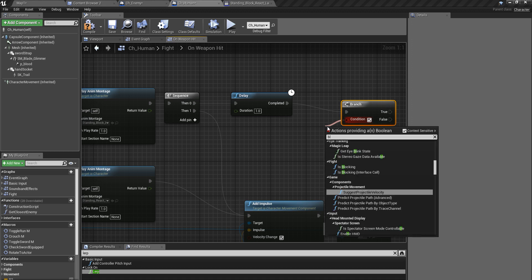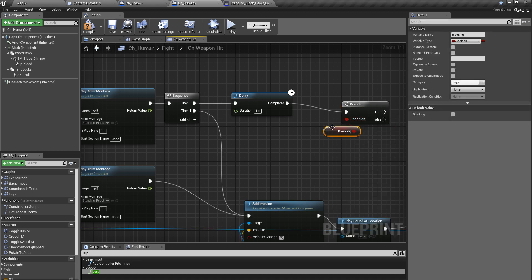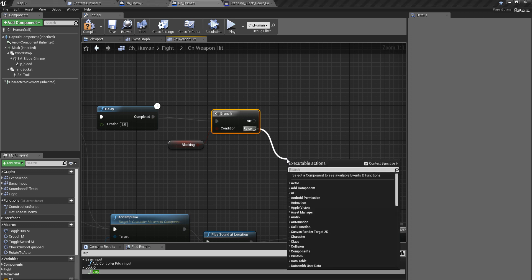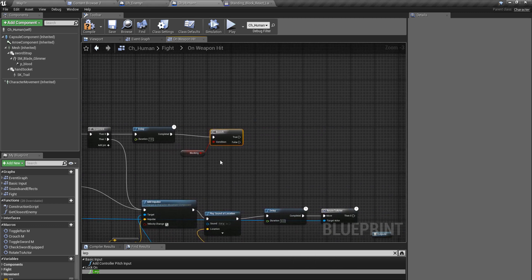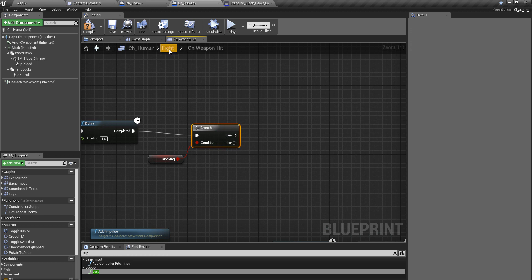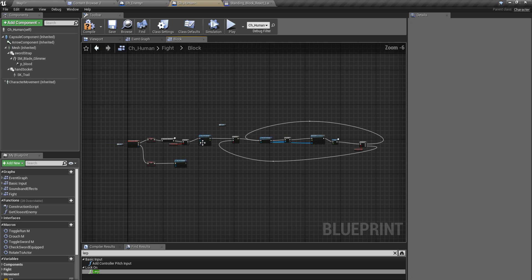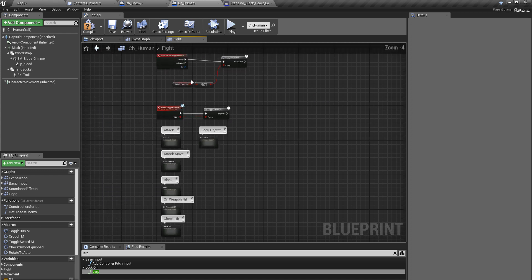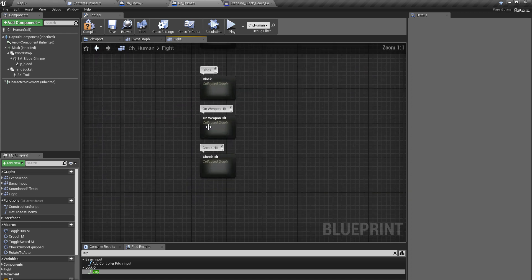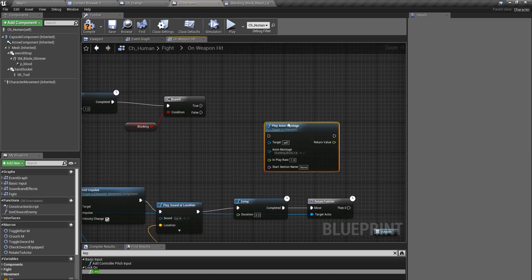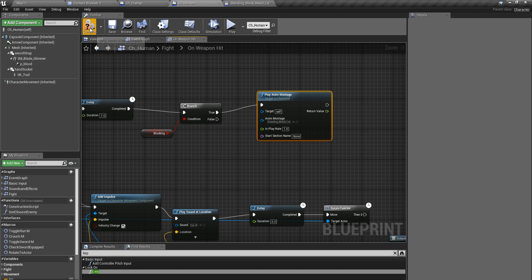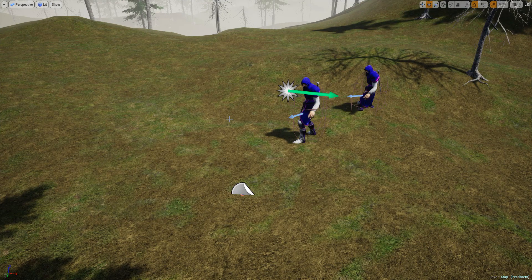After the delay, I'll use a branch to check if I am still blocking. If I'm not blocking, nothing needs to happen. If I am still blocking, I need to replay the blocking montage — the standing block montage — and play it again. That should fix the problem.